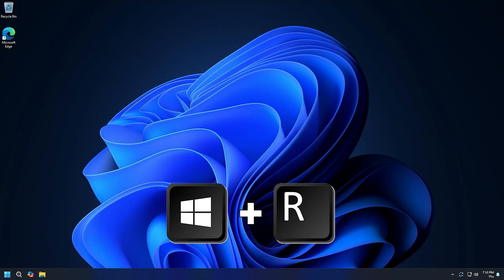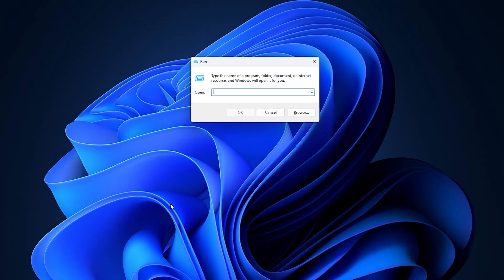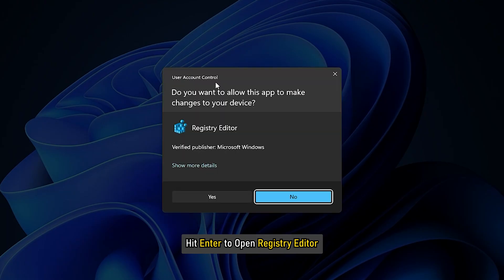Press Windows key plus R to invoke the Run dialog. In the Run dialog box, type RegEdit and hit Enter to open Registry Editor.